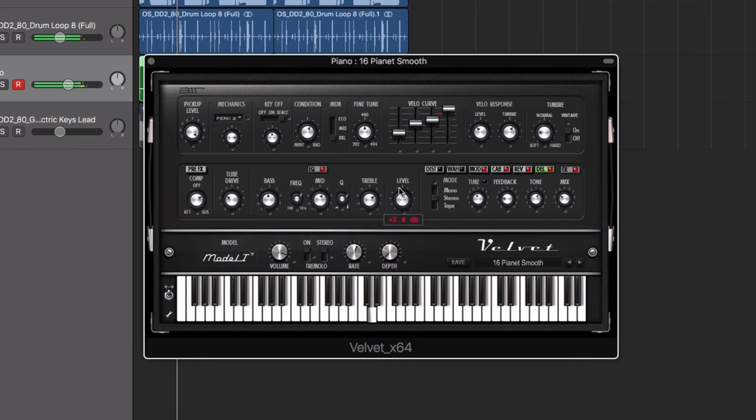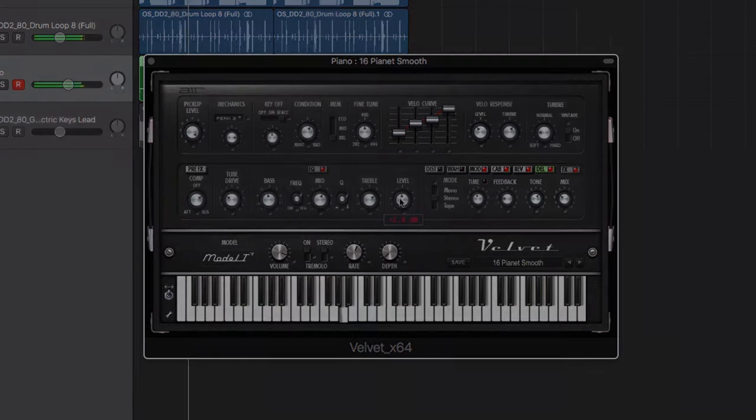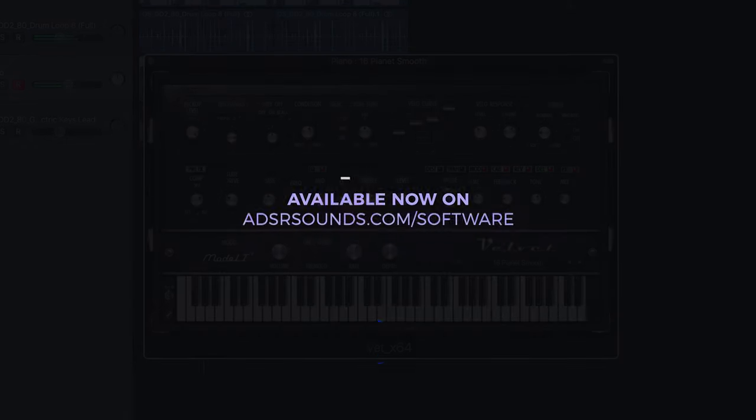Velvet 2 by Air Music is available now at adsrsounds.com.